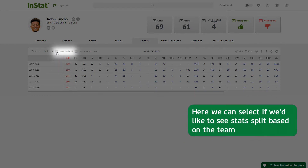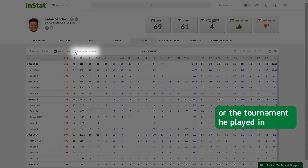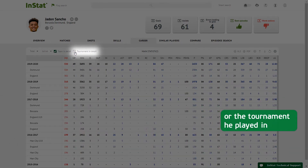Here we can select if we'd like to see stats split based on the team or the tournament he played in.